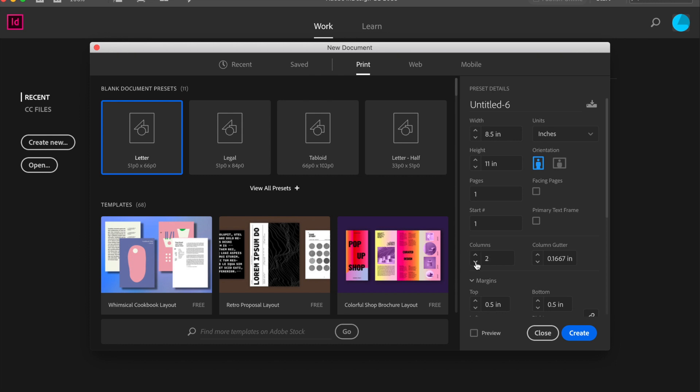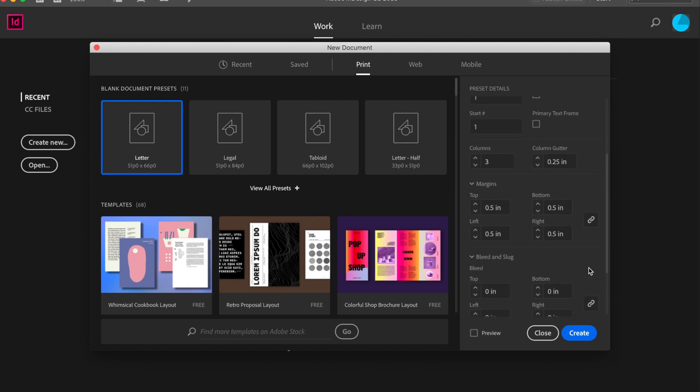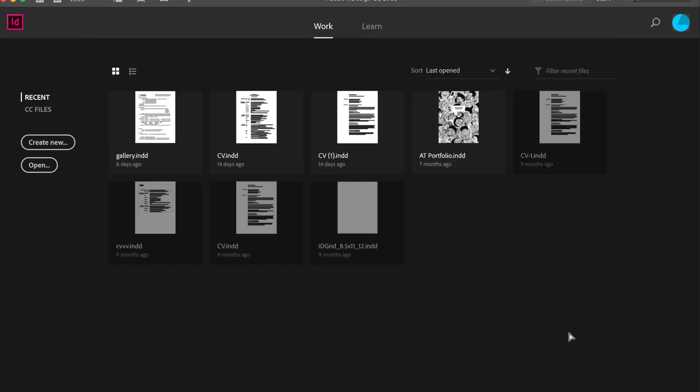I'm going to create three columns for this, but you can decide how many columns you would like. This is the space between the columns, the gutter. I'm going to increase that to 0.25 inches, and the rest I will leave as is.